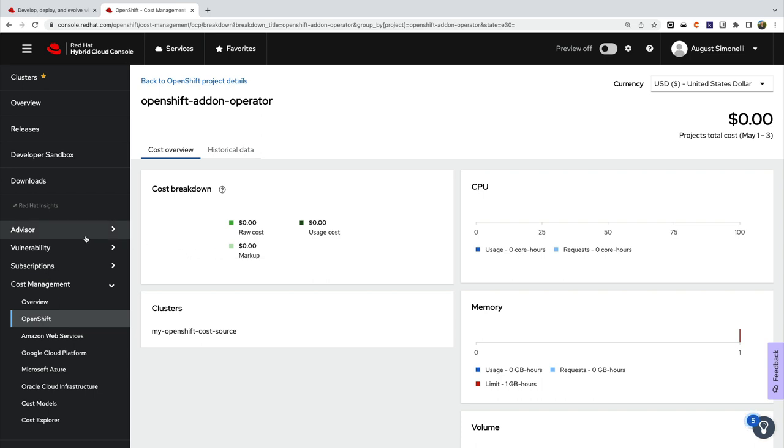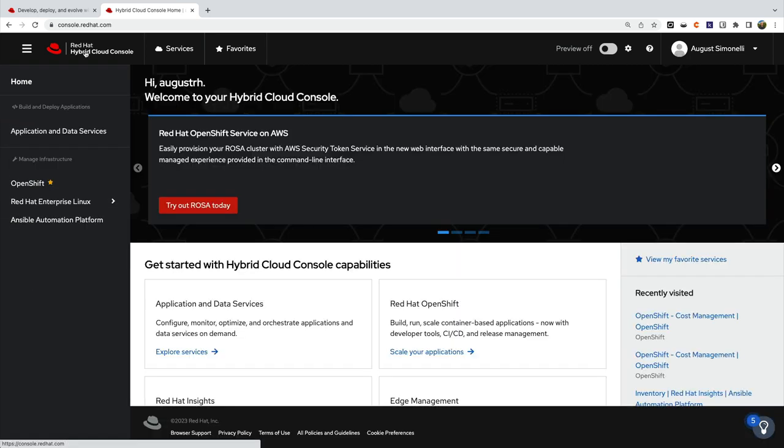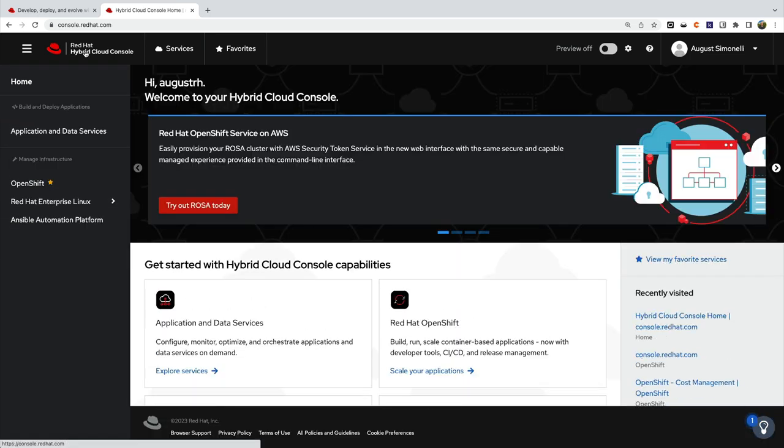And there you go. As you can see, the Red Hat Hybrid Cloud Console is a great way to manage OpenShift.